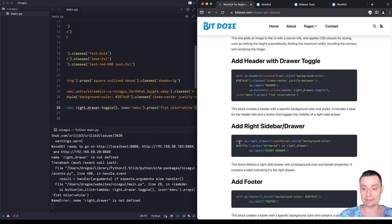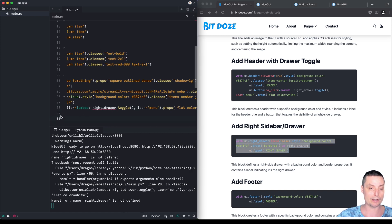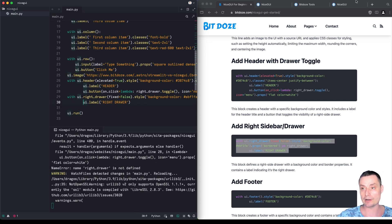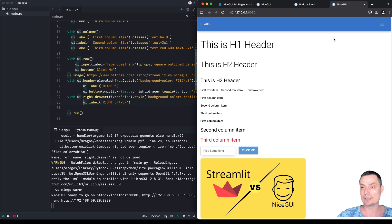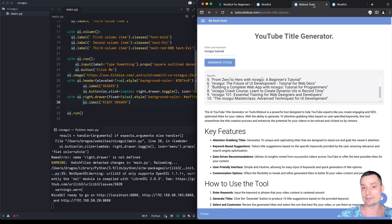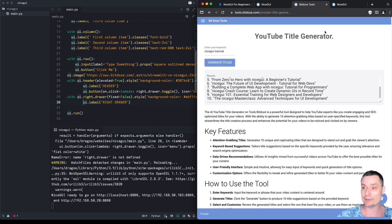Right now the drawer button doesn't do anything because we haven't added the drawer. Adding the right drawer code gives us a right sidebar. After saving, clicking the toggle shows the right drawer where you can add all the components you want. In my live example I have a menu with pages on the left side — you can create pages very easily with NiceGUI, which we'll see in a future video.